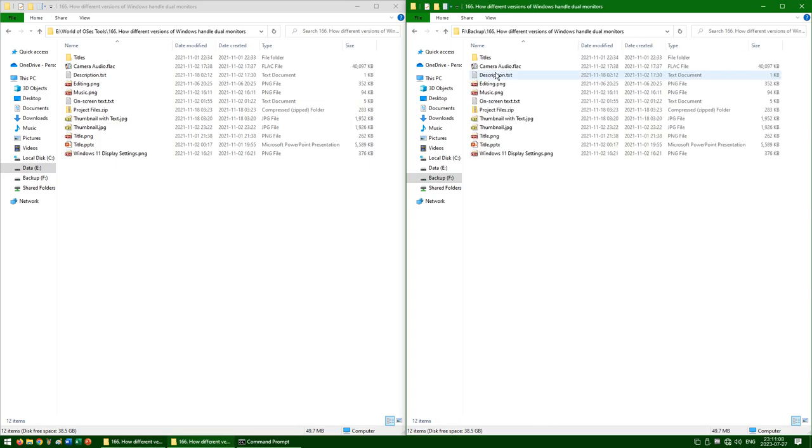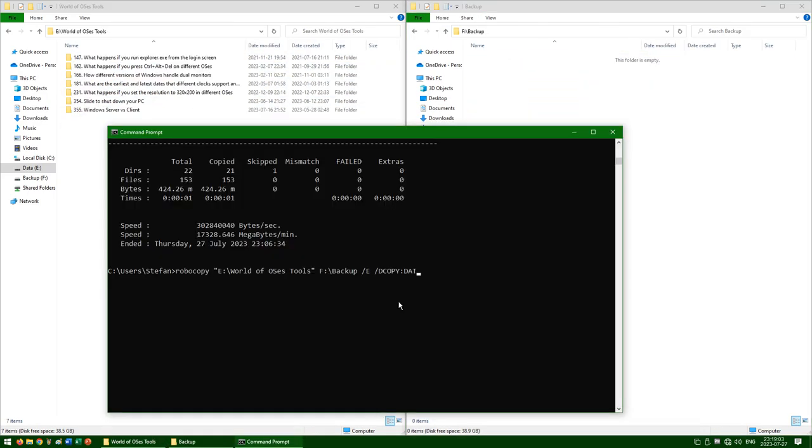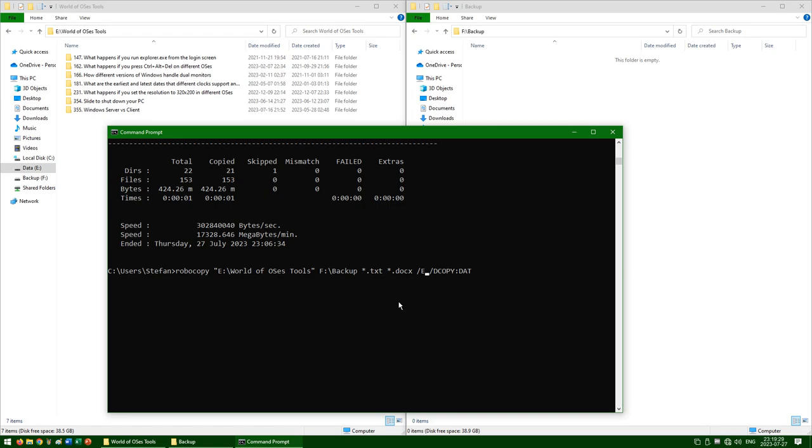By using Robocopy, you can also do more advanced copies such as only copying certain types of files. To do this, put asterisk dot and then the extension of the file type that you want to copy. You can add as many of these as you like. Here I am going to copy only TXT and DOCX files.